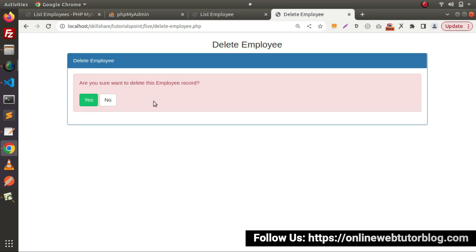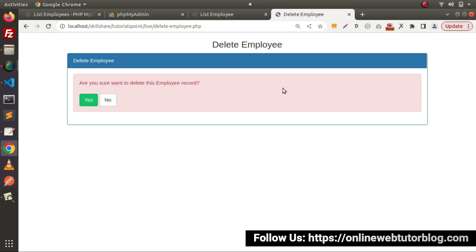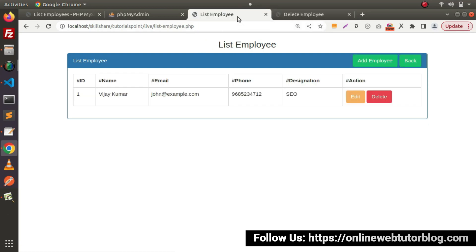Whenever we click on the no button it will go to our index page, which is the dashboard page. And whenever we click on the yes button it will go and delete from the database as well as from the list, and redirect back to the list employees layout.